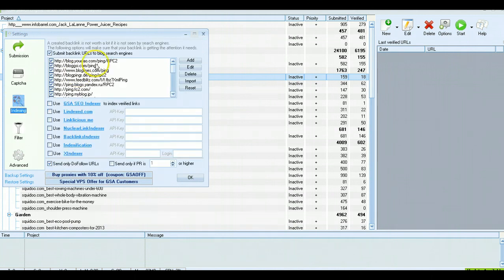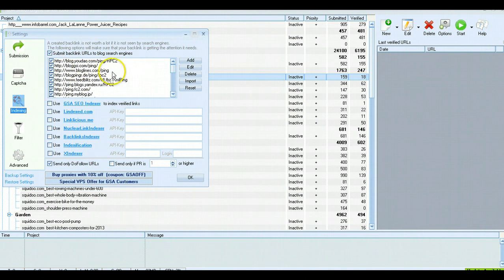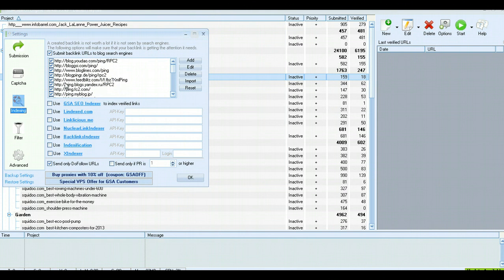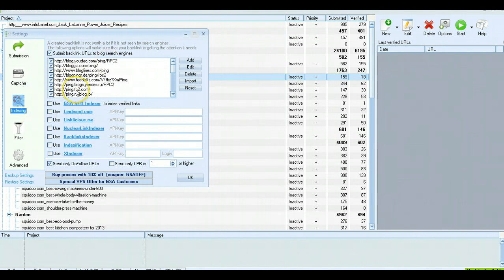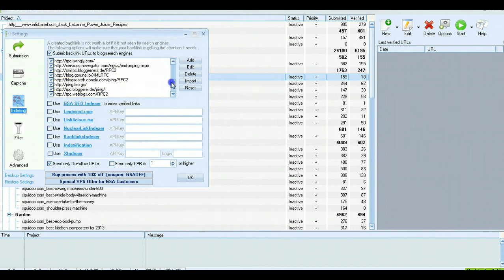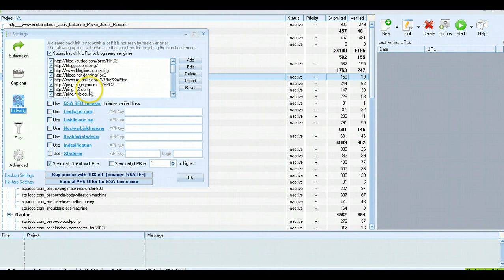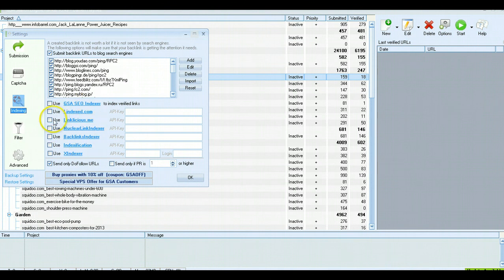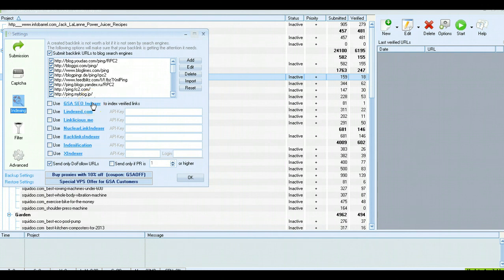Indexing—yeah, I just leave this on. It pings blogs every time you get a blog link to help with indexing your links on blog sites. This helps a little, but it's not the best thing in the world. It's just a ping. But it's there, it's free, part of the system, so it's good to use. I leave this empty because I use GSA SEO Indexer, but I do it separately.